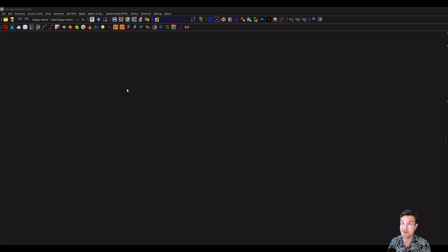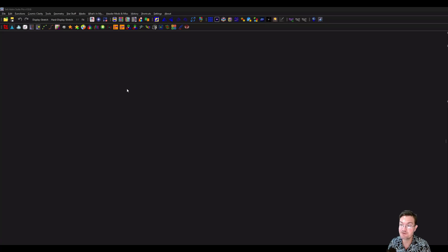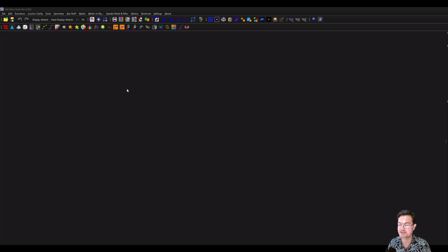So in SETI Astro Suite Pro, any image could be a mask for any other image. There's no delineation. You could even use the image to mask itself. So let's go into how to do masks in SETI Astro Suite Pro.